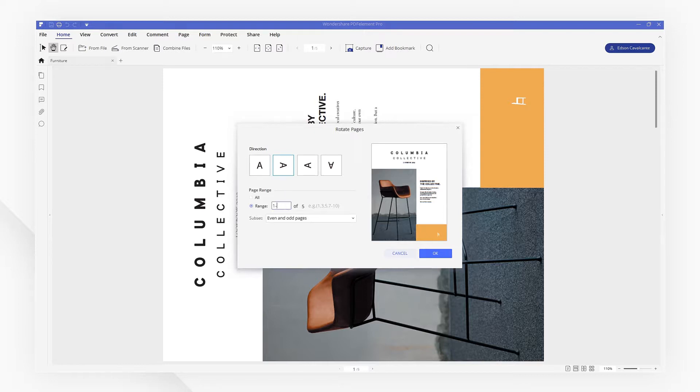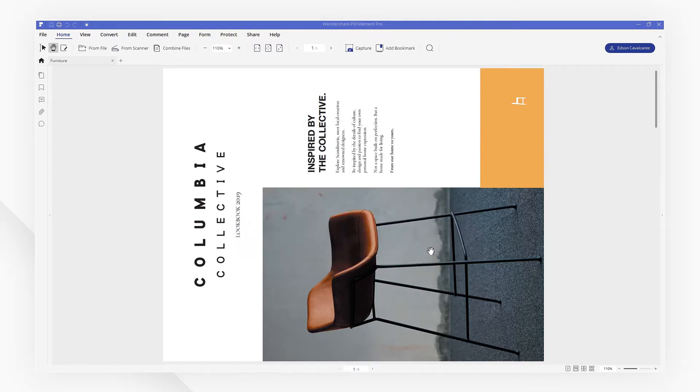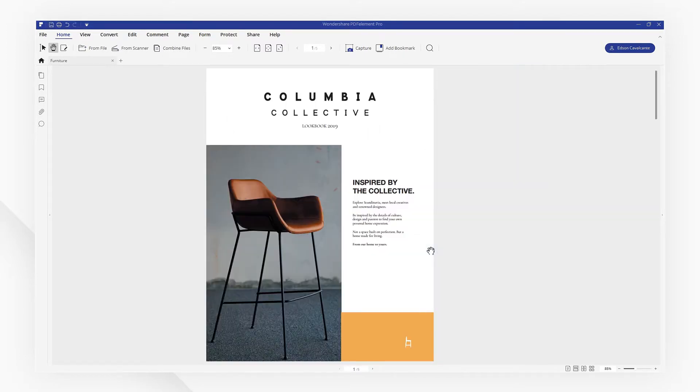If you're clear about the wrong pages, you can type the page range for rotating and hit OK. Now you're done.